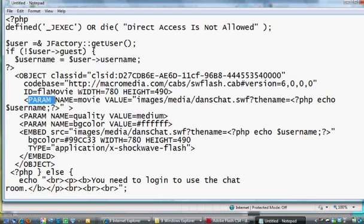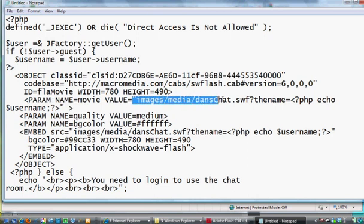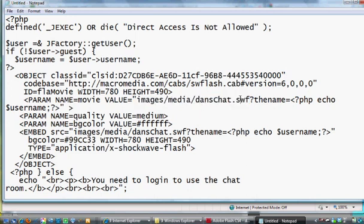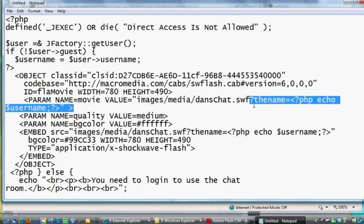it says param name equals movie, value, and then I pass it the path to the file. So this is images forward slash media forward slash danschat.swf. And then here's where I grab that variable that I pass into flash right here.